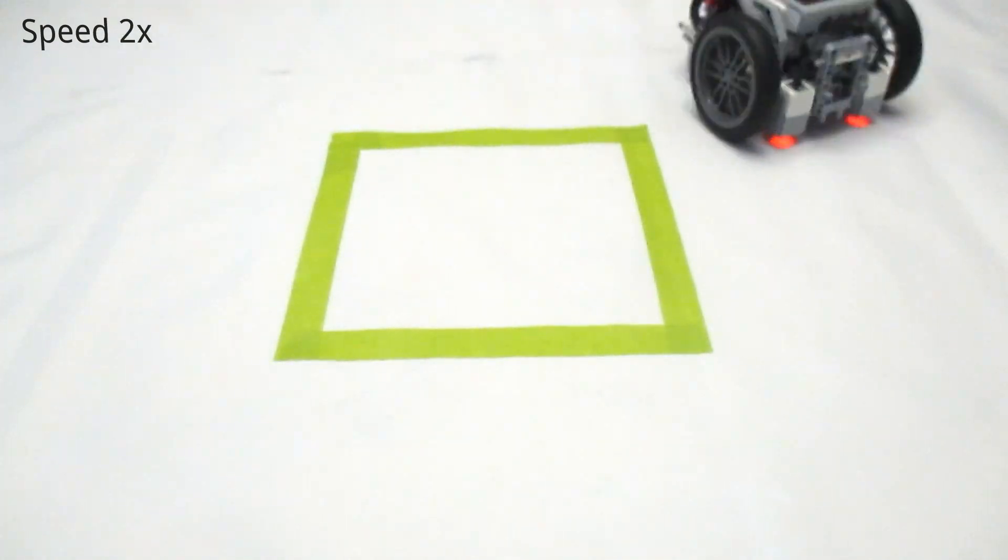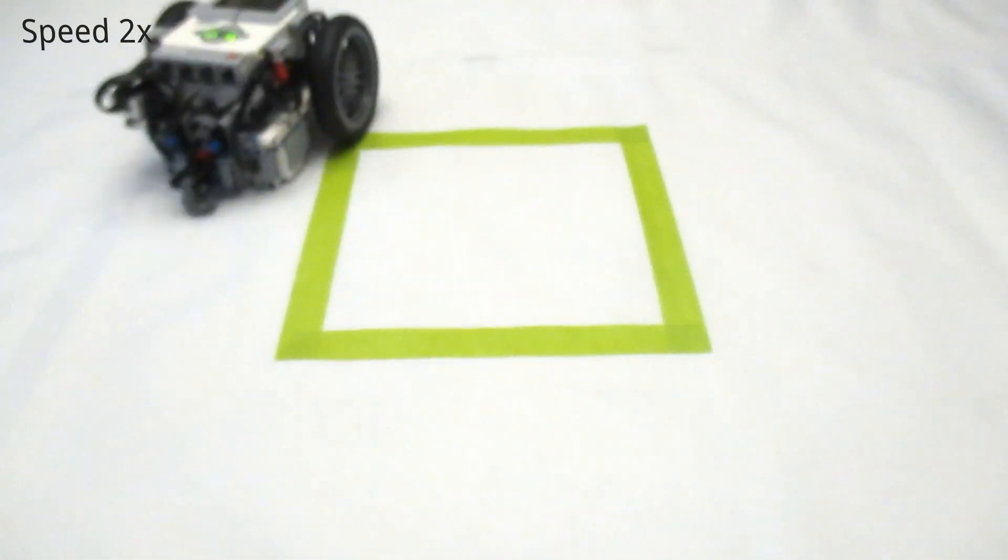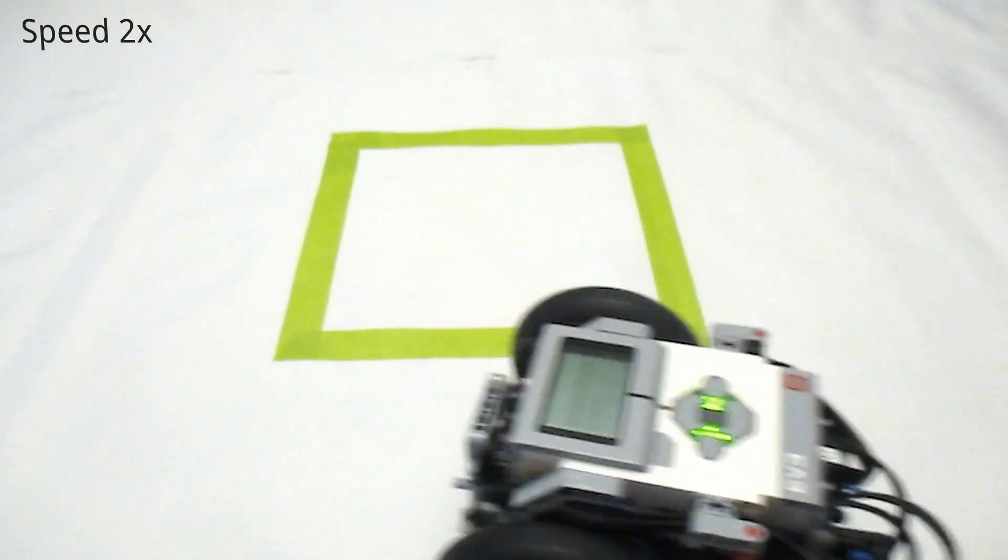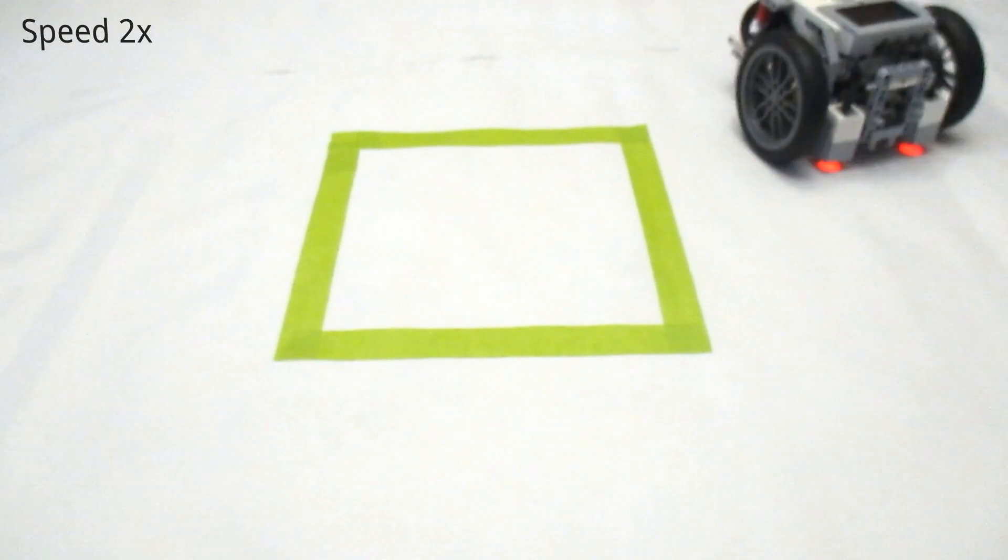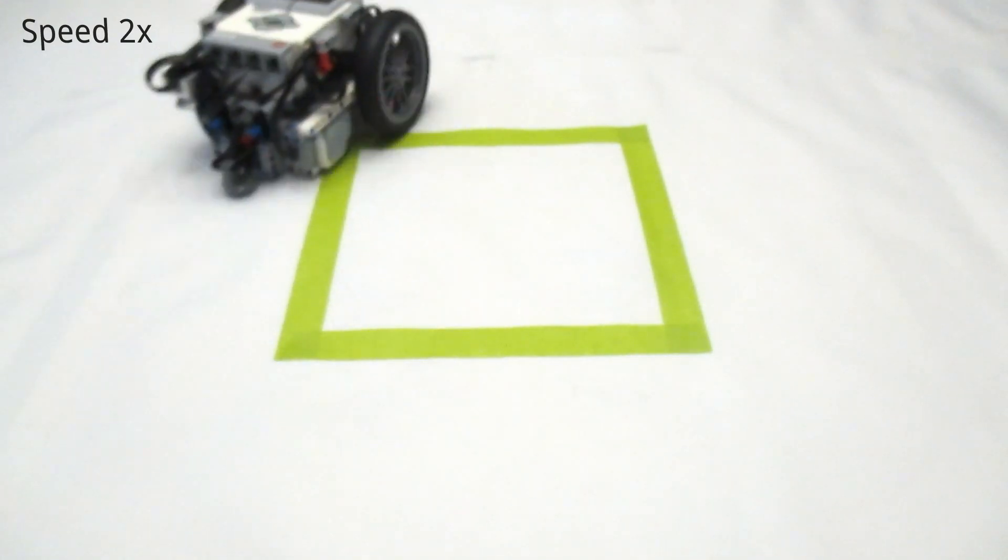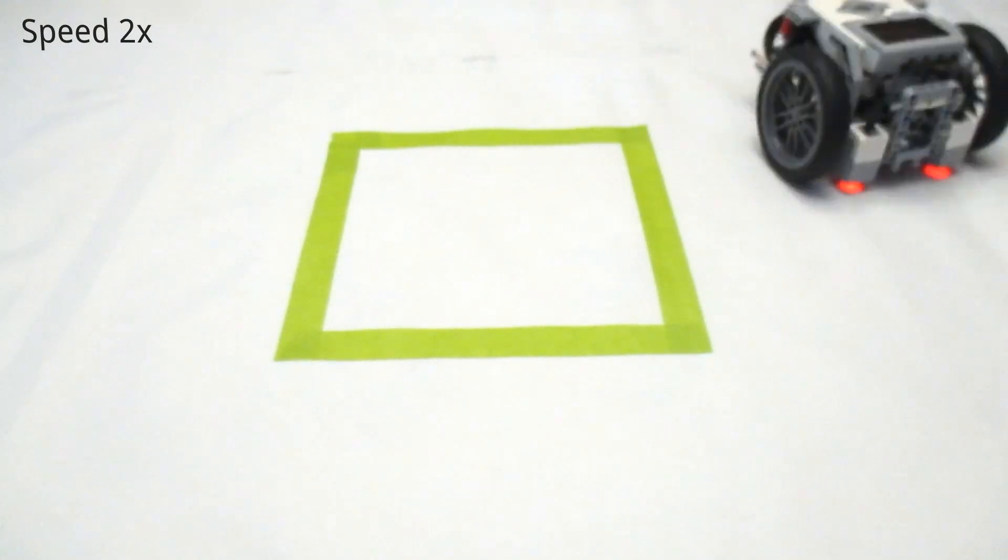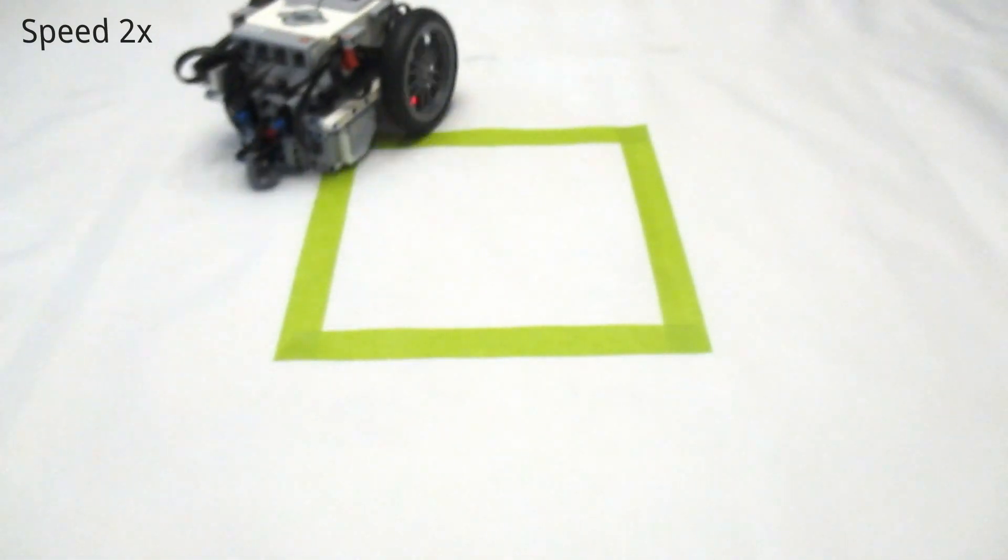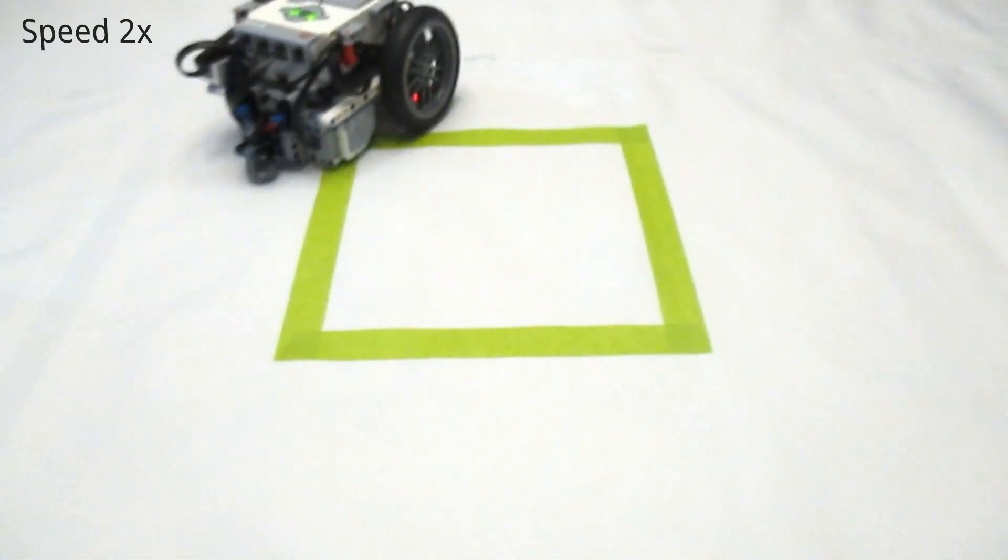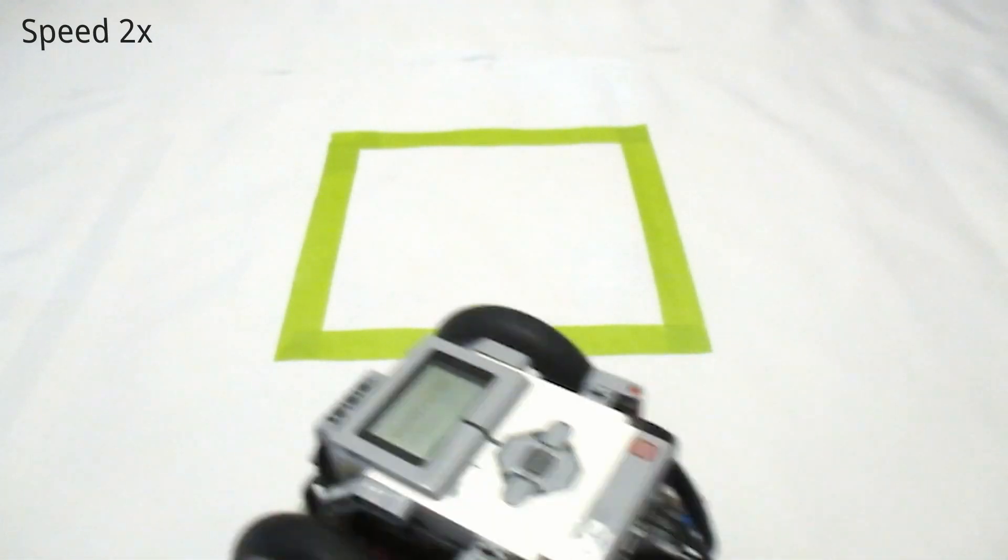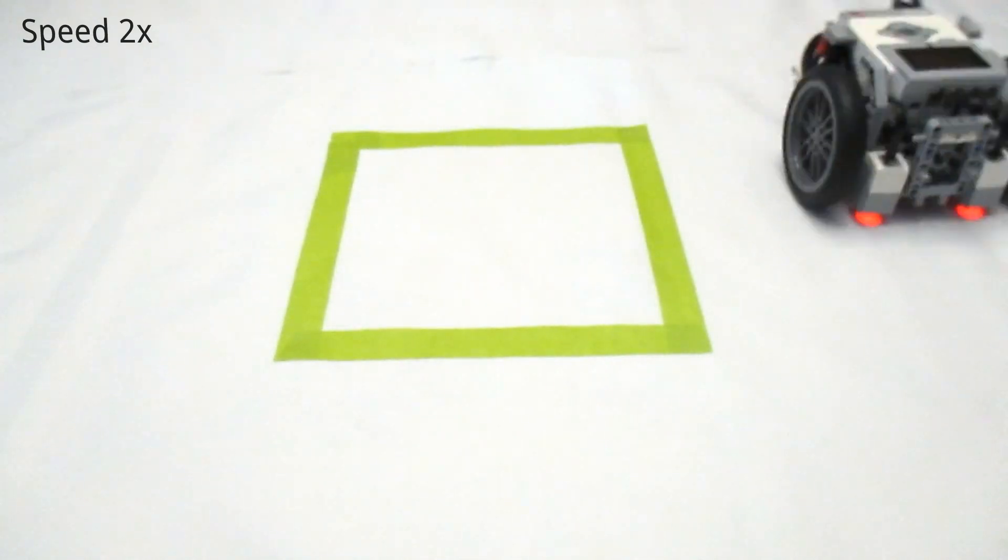This is because the robot is consistently over rotating ever so slightly on each individual turn. It's such a small amount that you wouldn't be able to tell from one or two turns. However after 10 or more turns that fraction of a degree of error starts to add up and accumulate, and causes the robot's square path to shift over time.